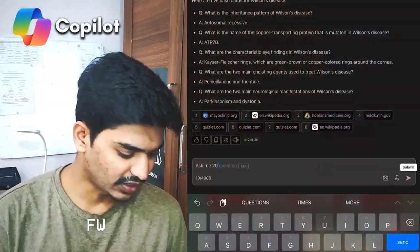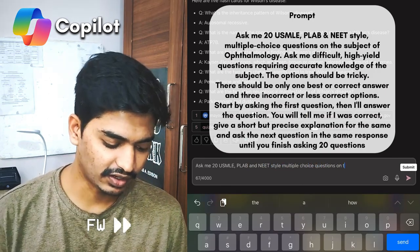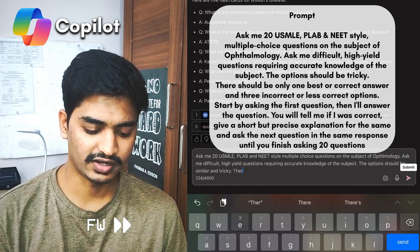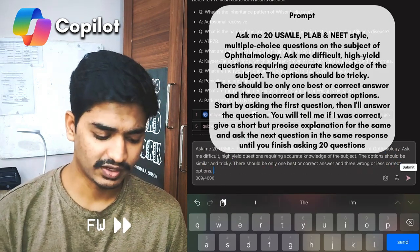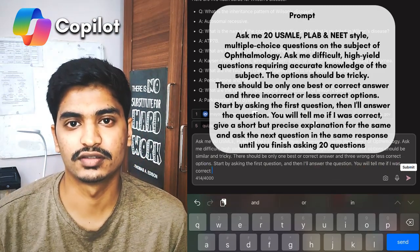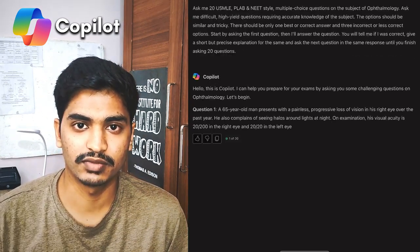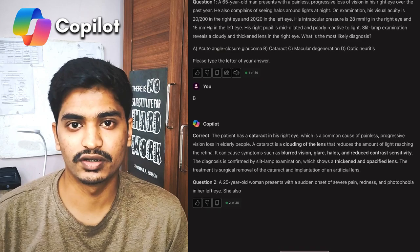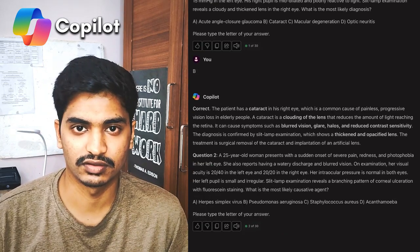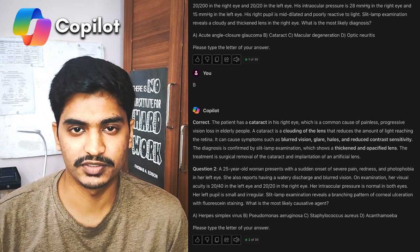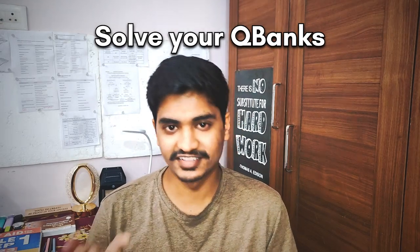Suppose I want to test my ophthalmology knowledge. I'll tell the AI: ask me 20 questions. It will start putting out questions and we just have to answer them, and it will tell us if we were correct, give an explanation for the same, and move on to asking the next question. You can do it until you complete all the questions. Just keep in mind that these questions will test only the basic knowledge that you need to know, not the ultra-specific details. And no, this does not replace question banks.